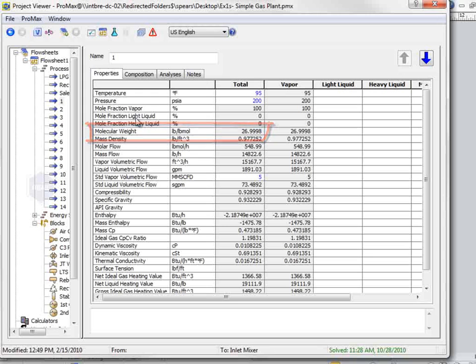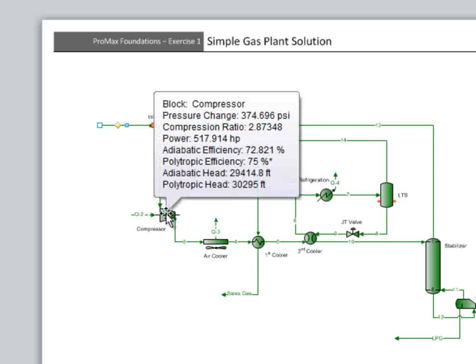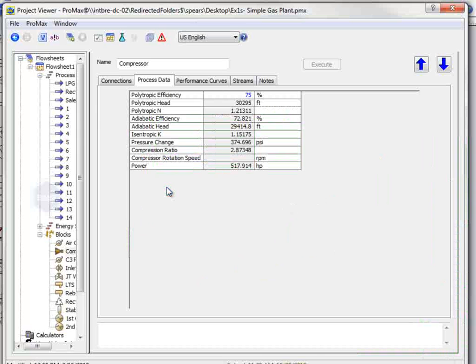The second question asks about the compressor brake power, discharge temperature, and head. The brake power and head are both properties of the compressor, so we can double click on the compressor and look on its process data tab. The brake power is 517.9 horsepower.